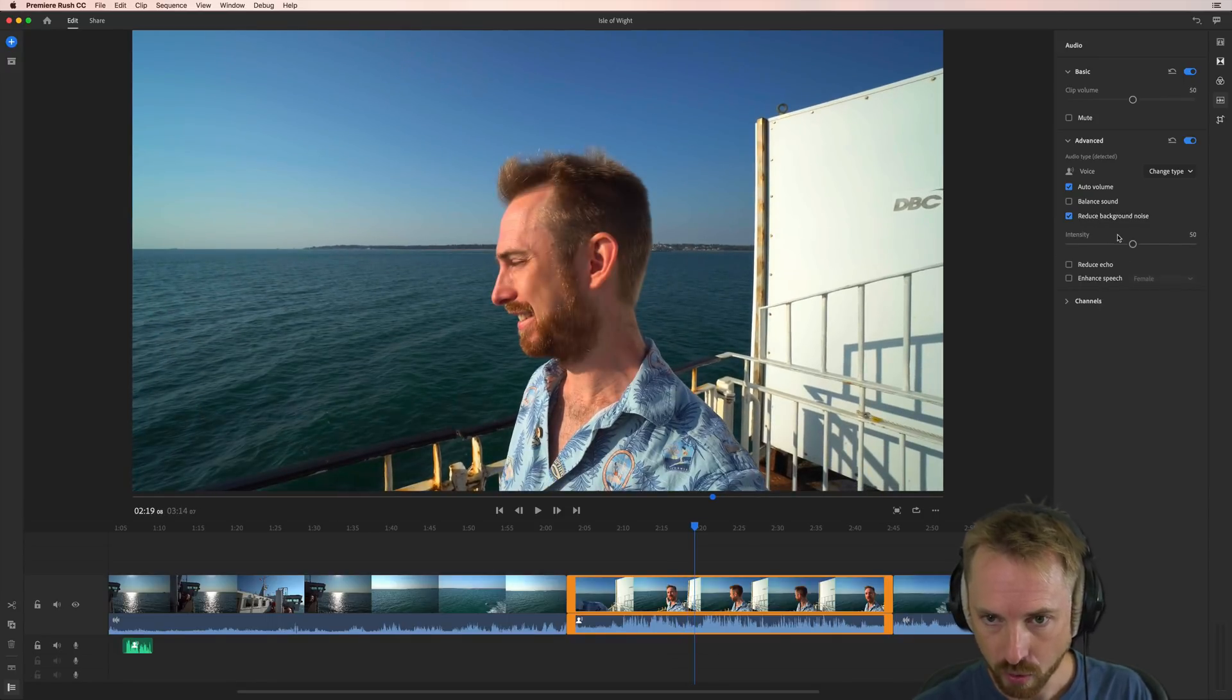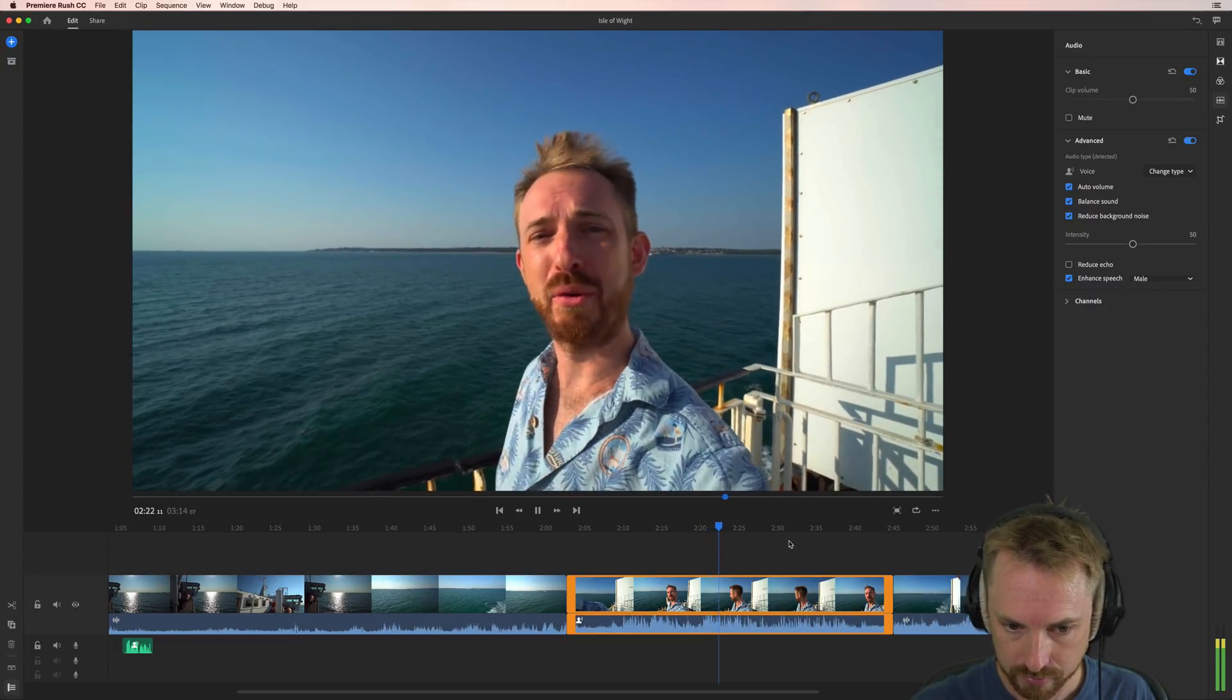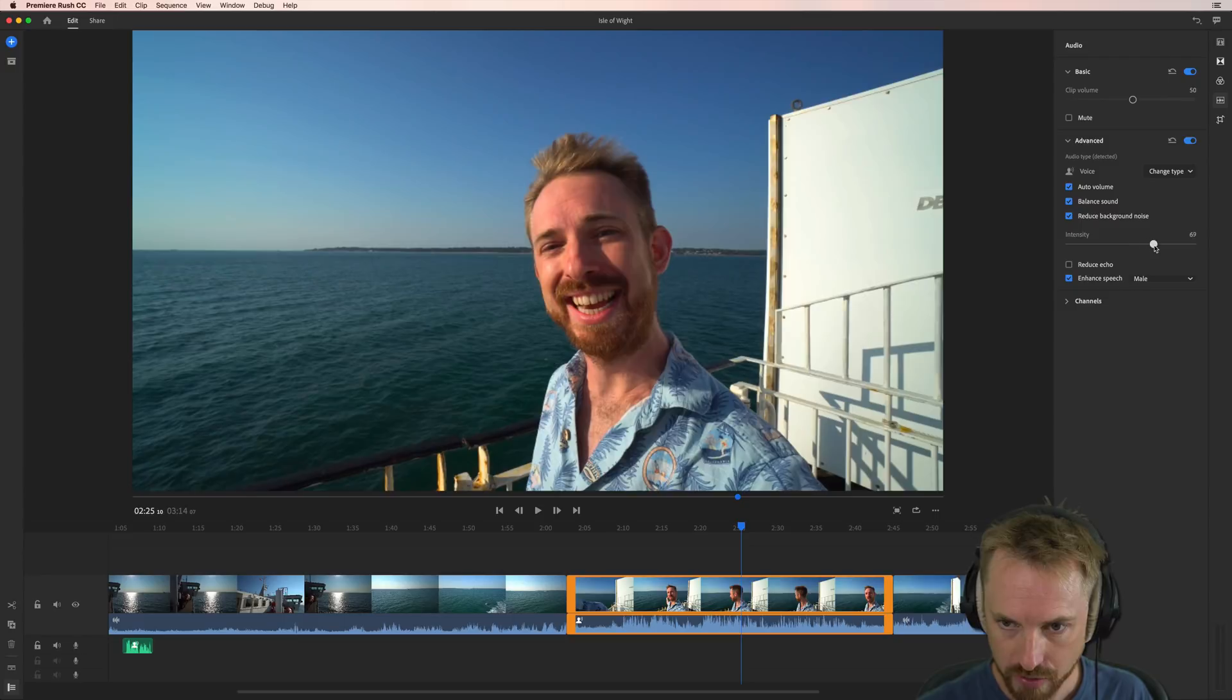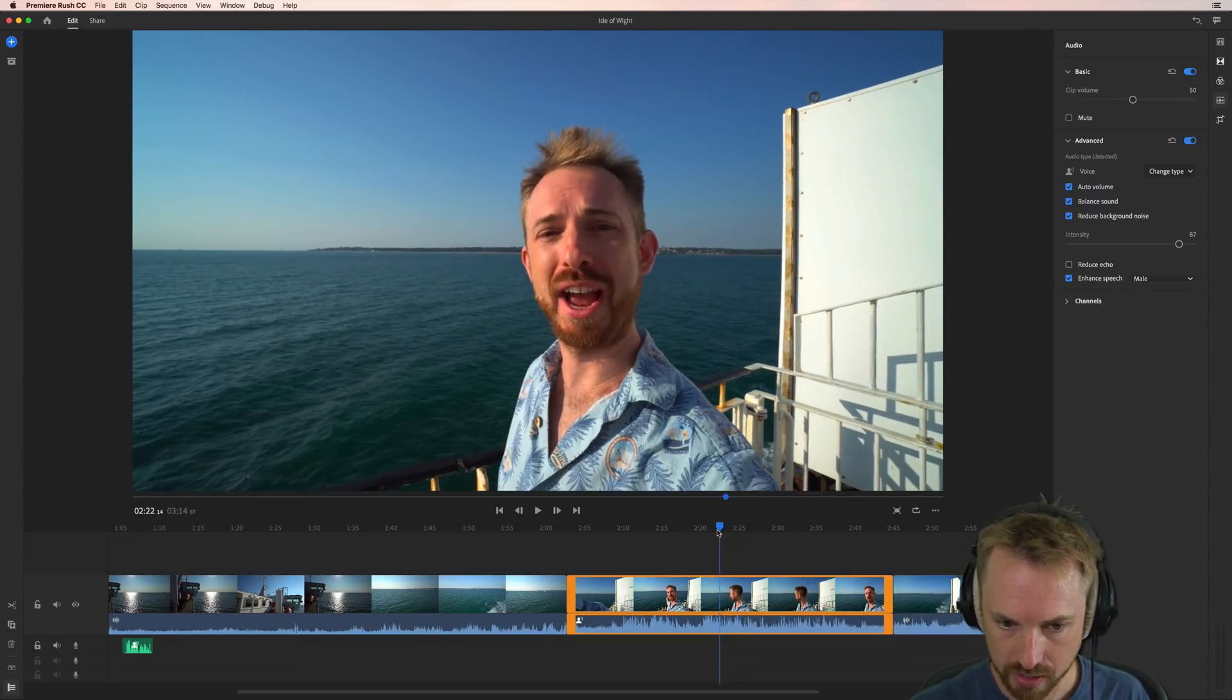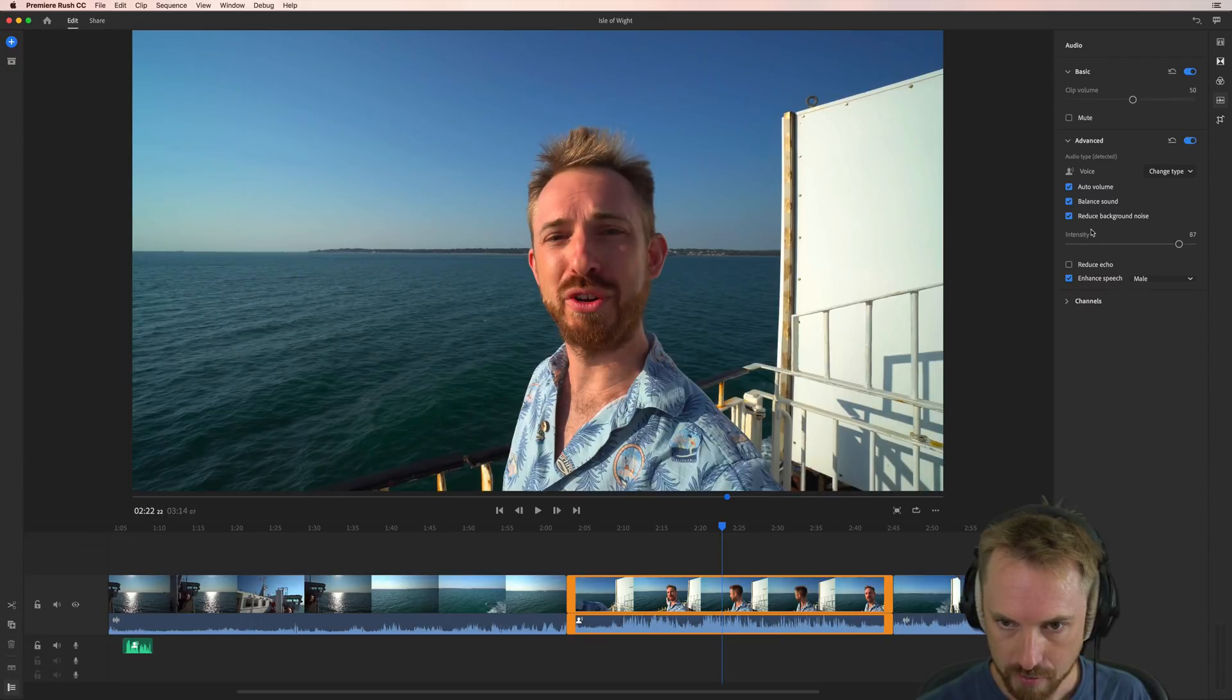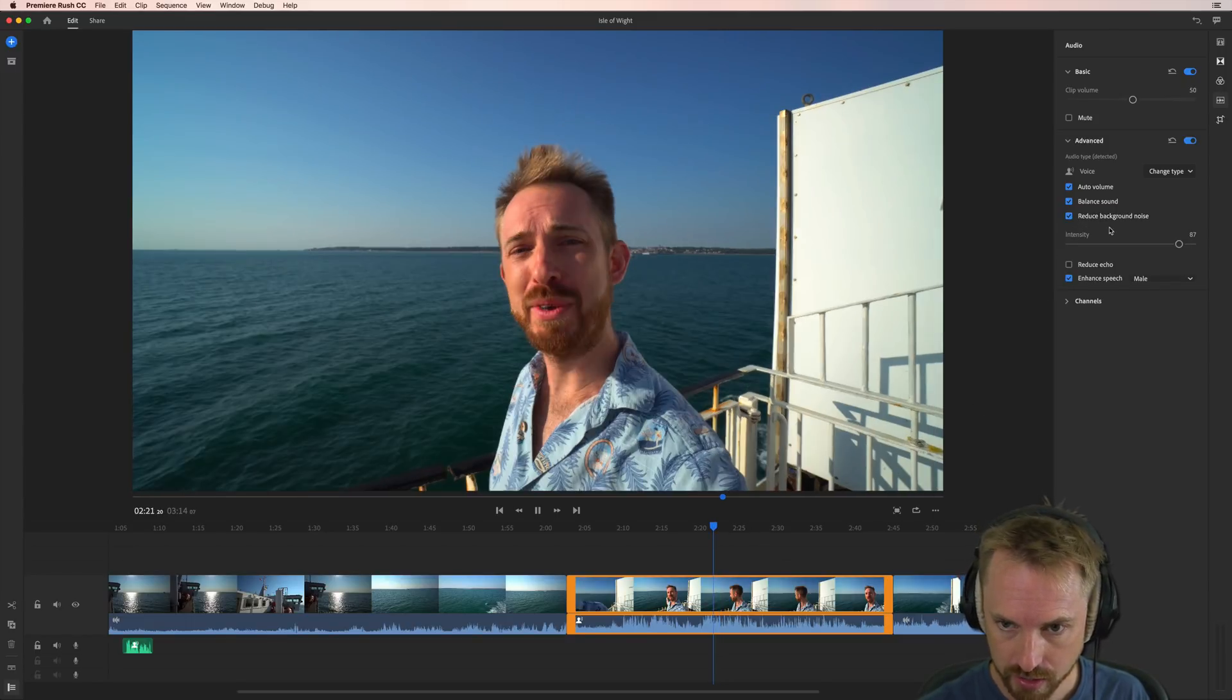Now what we can also do is we can add a balanced sound here. We can also enhance the speech for male. Let's go back and listen to some more. Hey it's Mike from musicradiocreative.com. Today I'm leaving the Isle of White behind. We can turn this up. The intensity up to do a further reduction. That's really good noise reduction. Listen to this. And then we'll go back to with background noise. So as you can hear Adobe Premiere Rush CC does amazing work on reducing background noise.